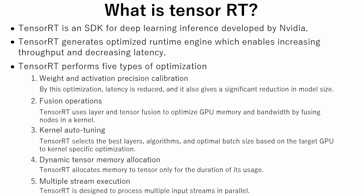And the fifth is multiple stream execution. This means that TensorRT can process multiple input streams in parallel.